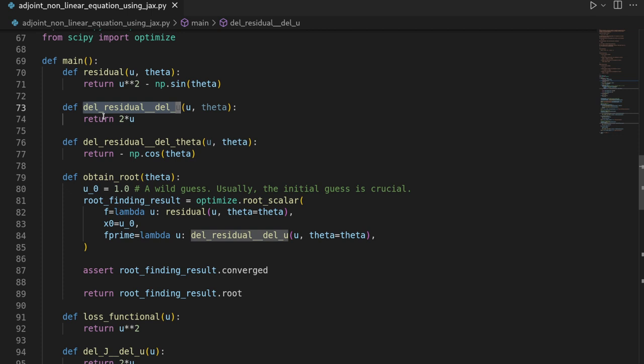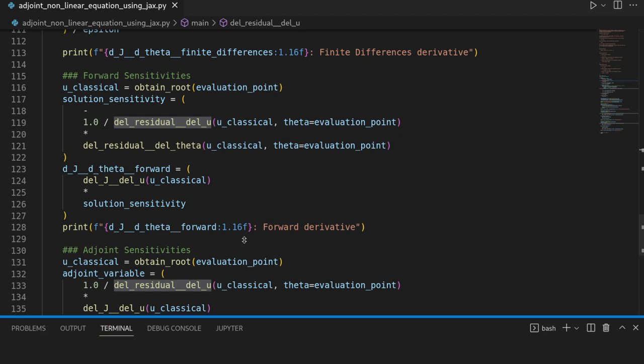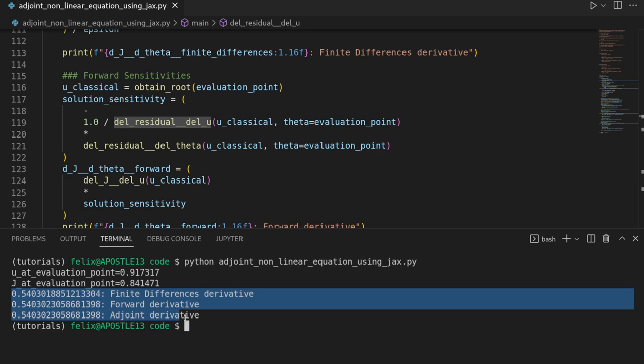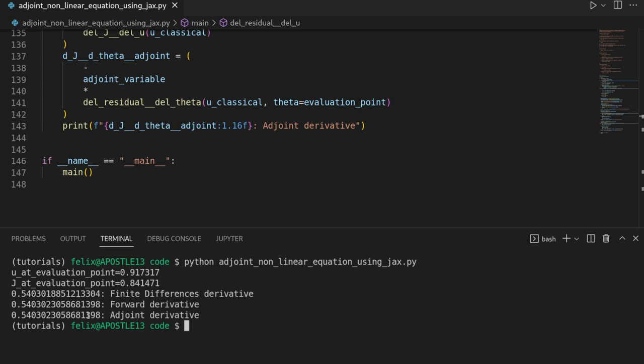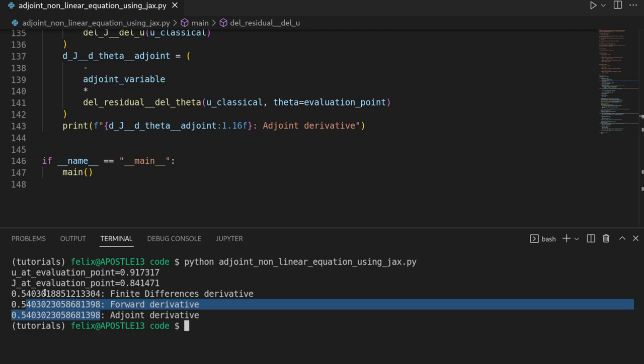We leave the file mostly as is. I just want to execute it once again to refresh your mind. So if we executed that file, then we got three different derivatives here. The finite difference, the forward and the adjoint one printed out and we saw that the forward and the adjoint are identical, whereas the finite difference one was only accurate up to a certain digit after the comma. Let's implement that.